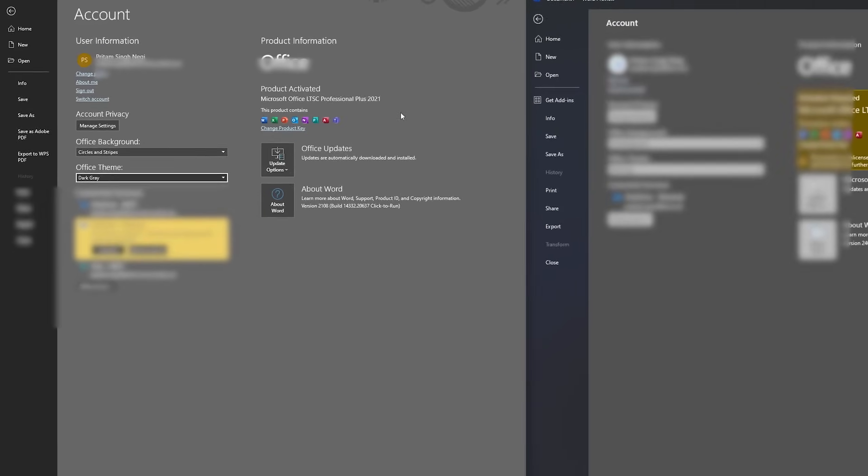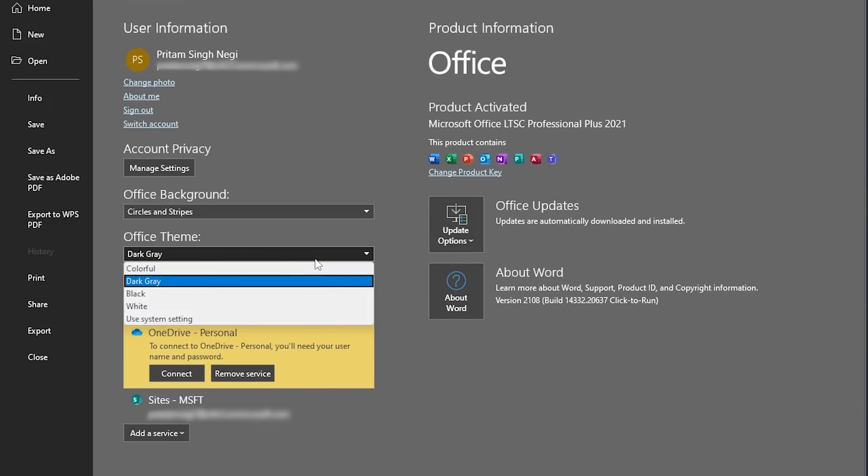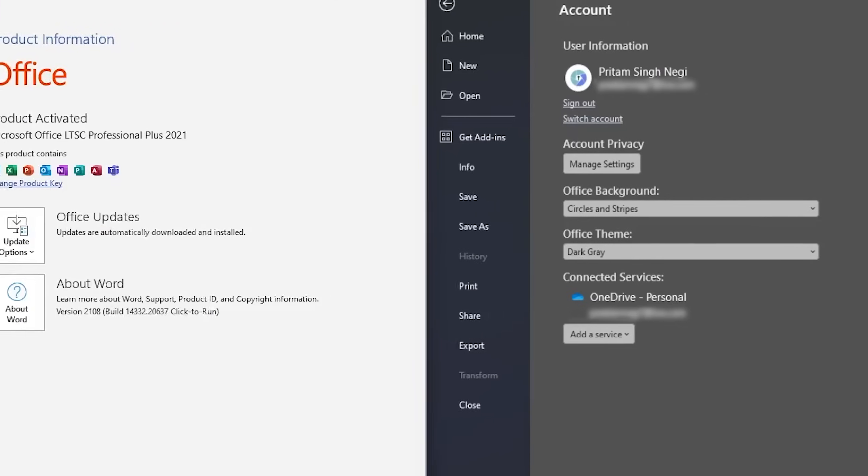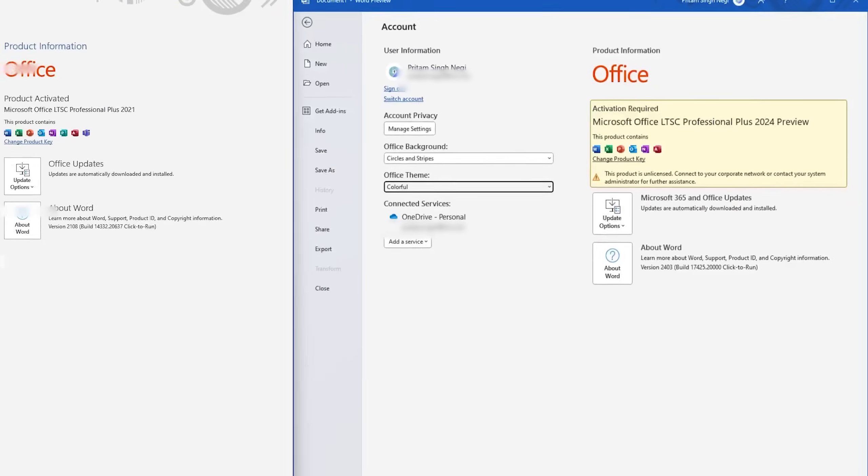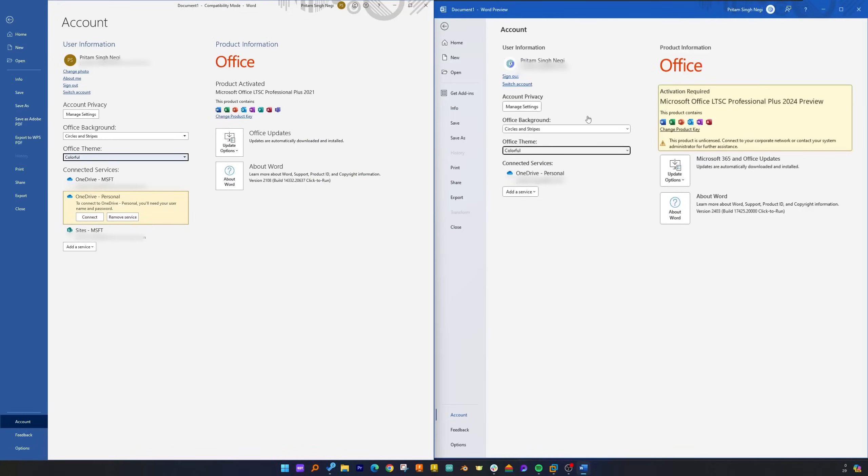And then here if I go to colorful, and here as well colorful. Now also I would say both look slightly different, and actually Office 2024 I would say looks slightly more modern than before.